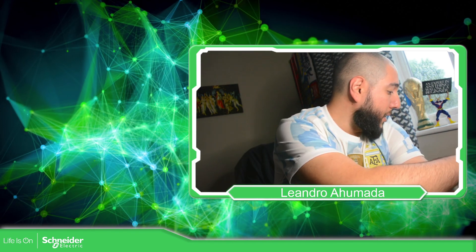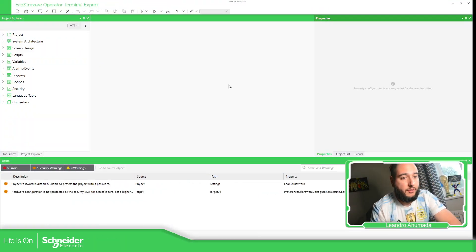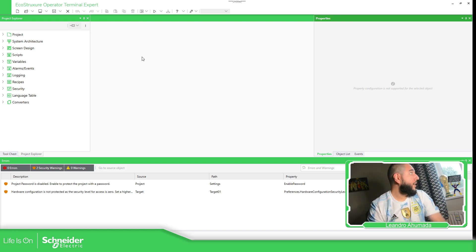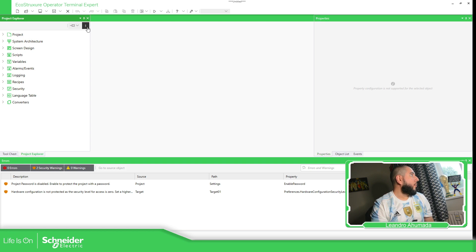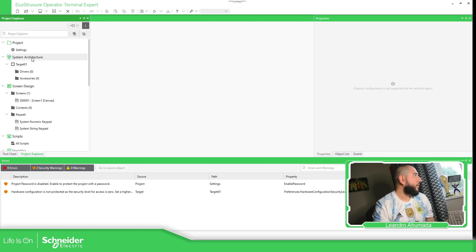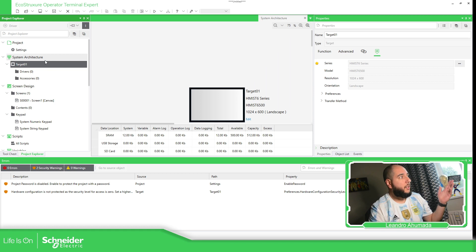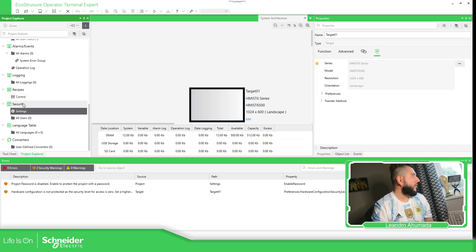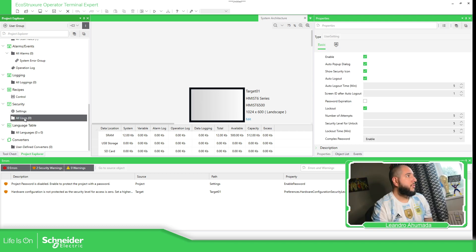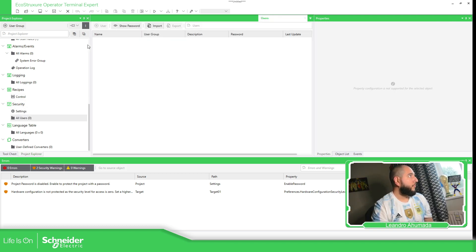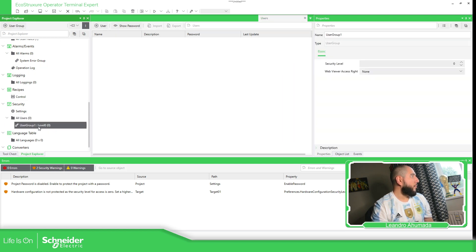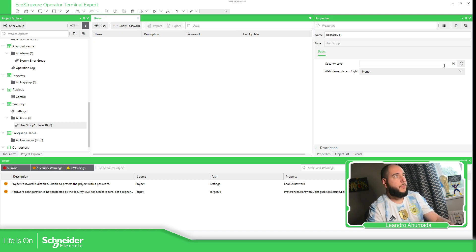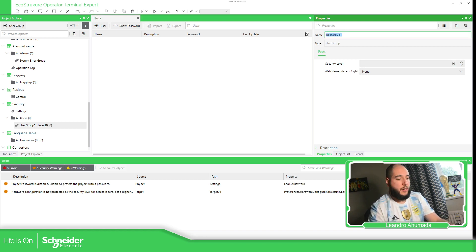Let's go to the application. The first thing, after we select the target, we just need to enable the security settings. Here we just need to select the users.